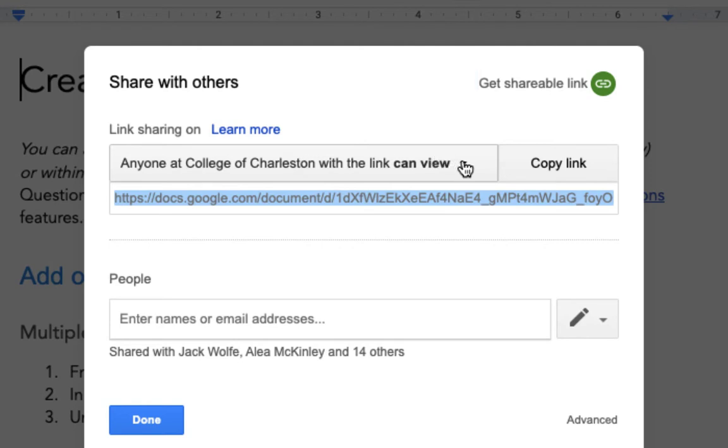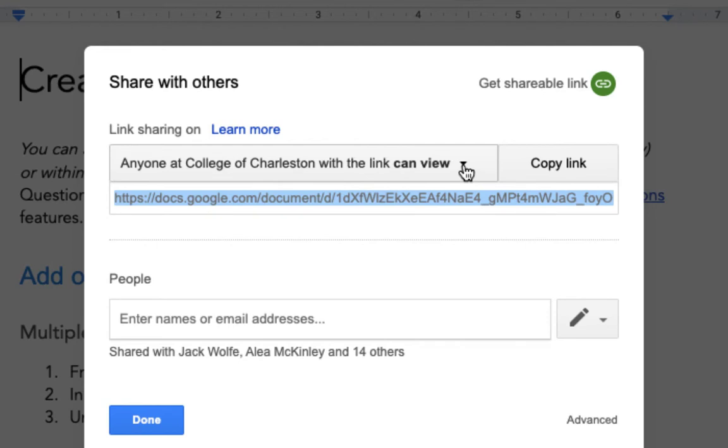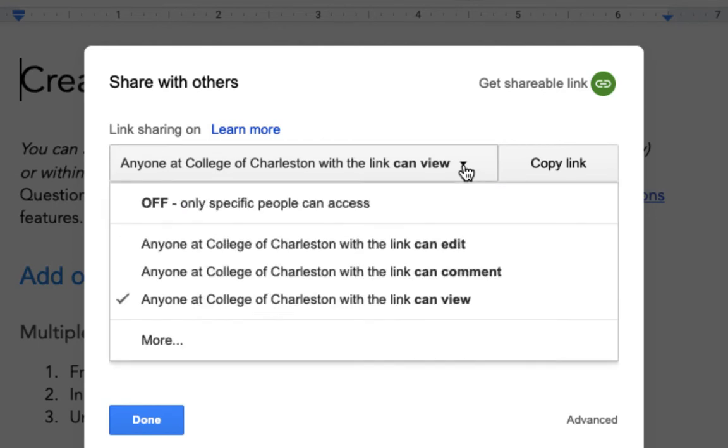This is fine but what it will do is require your students to log into their Google account first, and that's just an added barrier to them getting to your content. So I would recommend that instead you select the drop-down arrow next to this setting and come down and choose more.